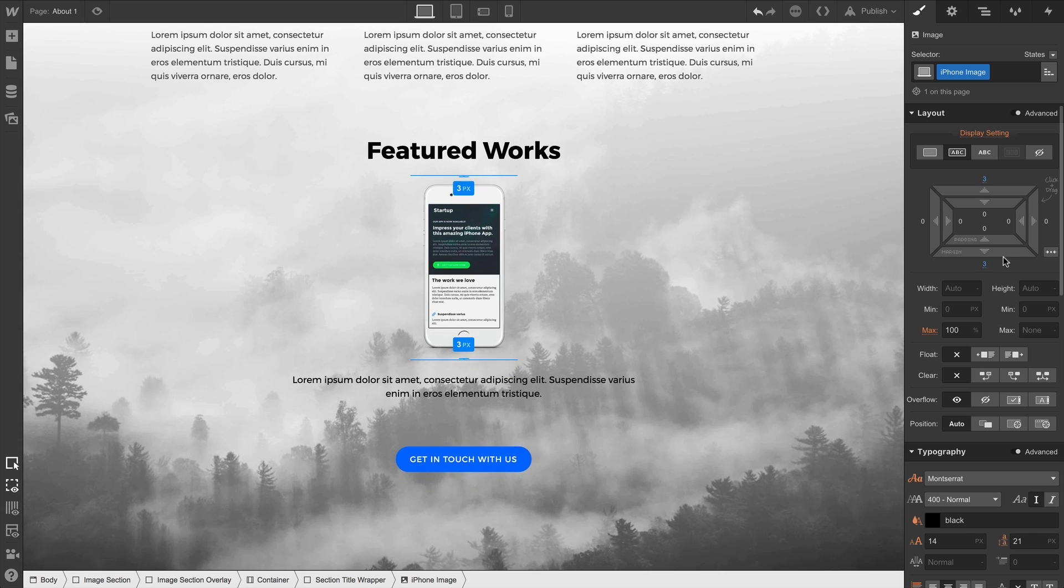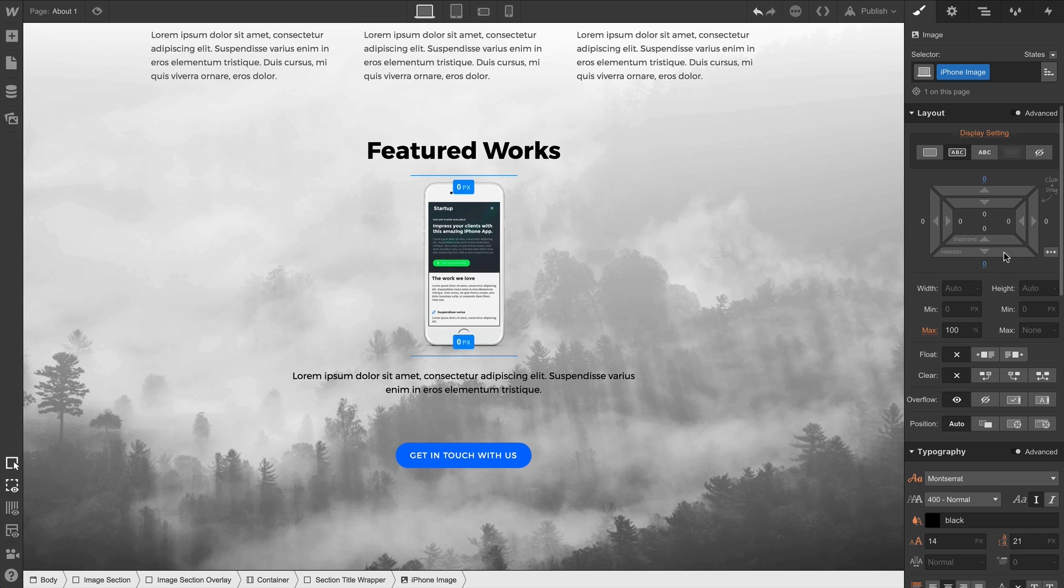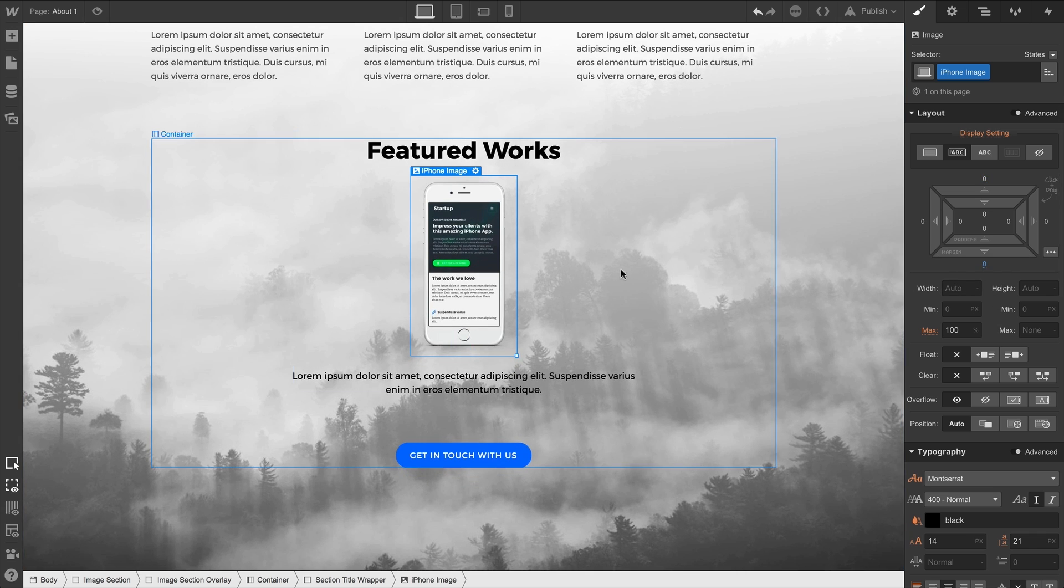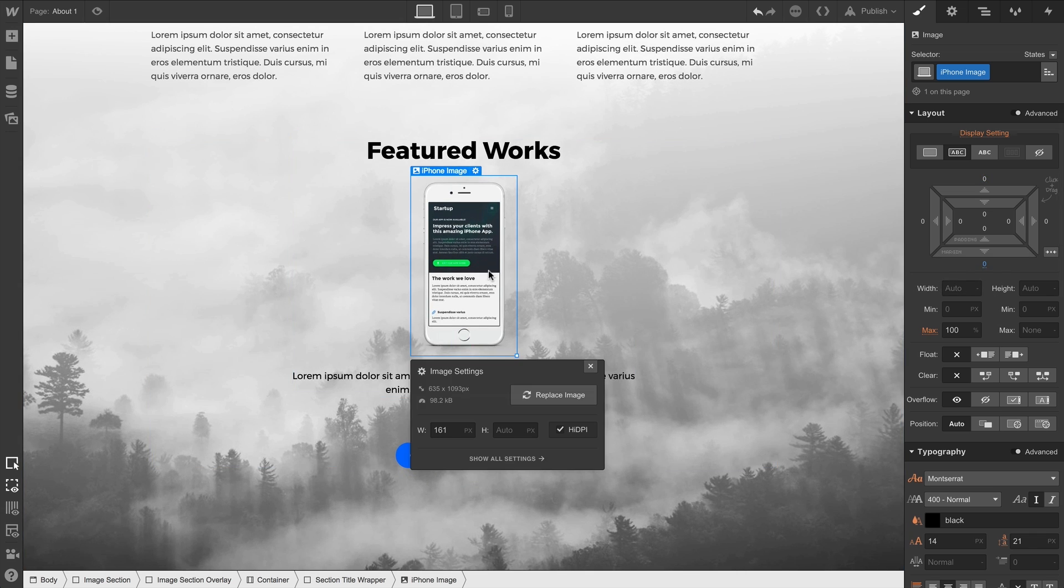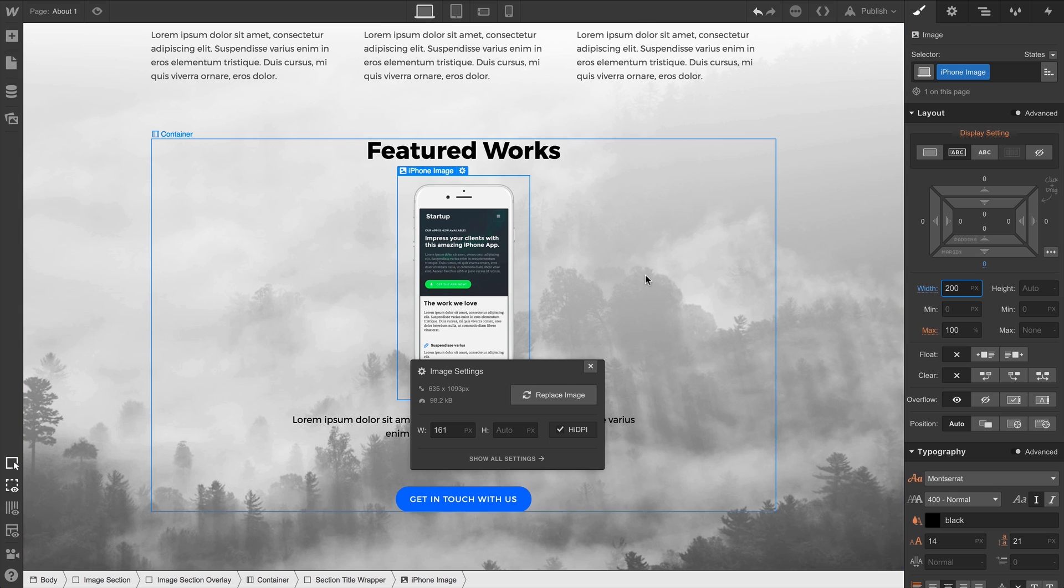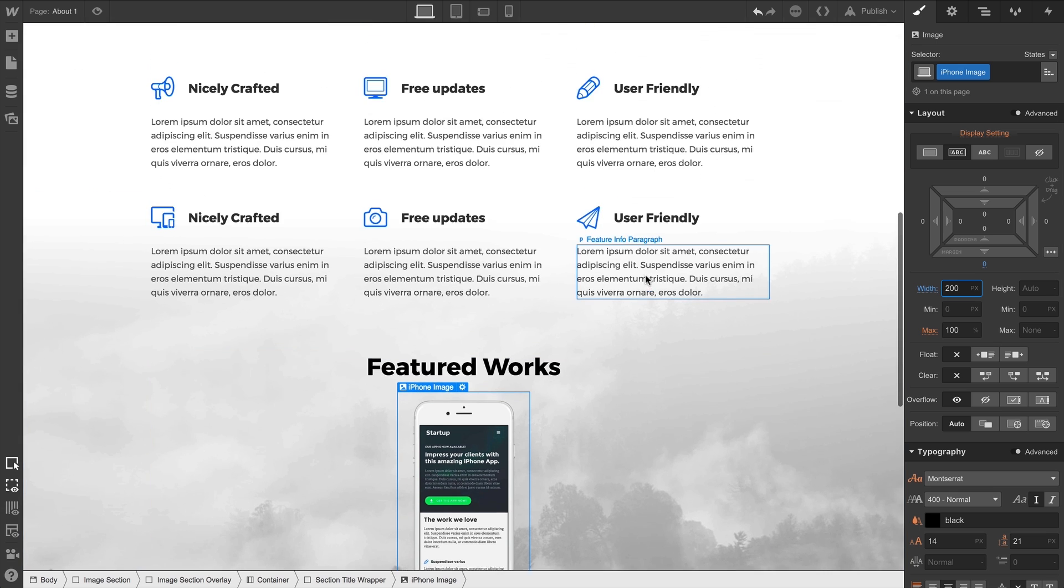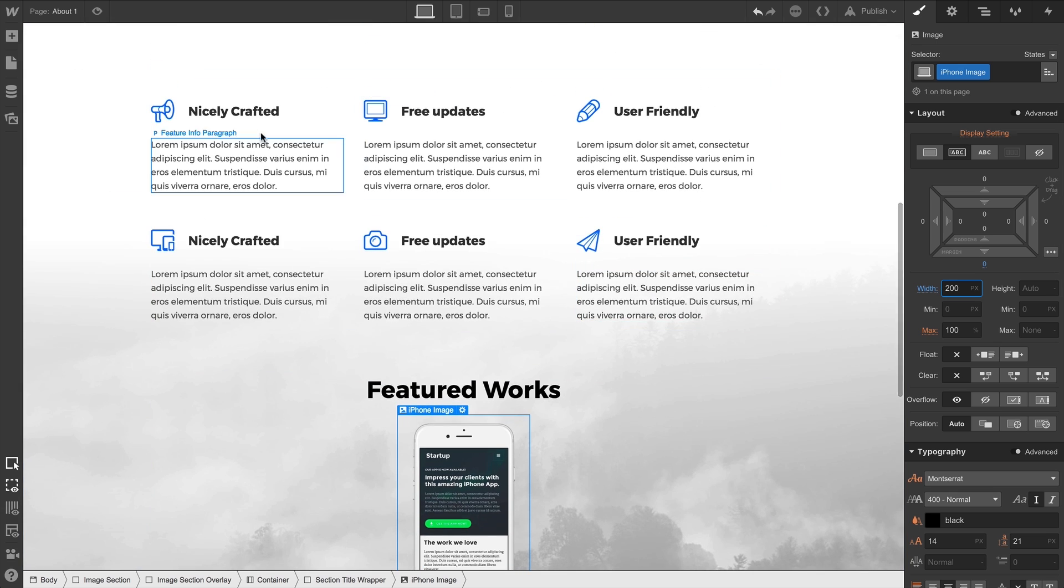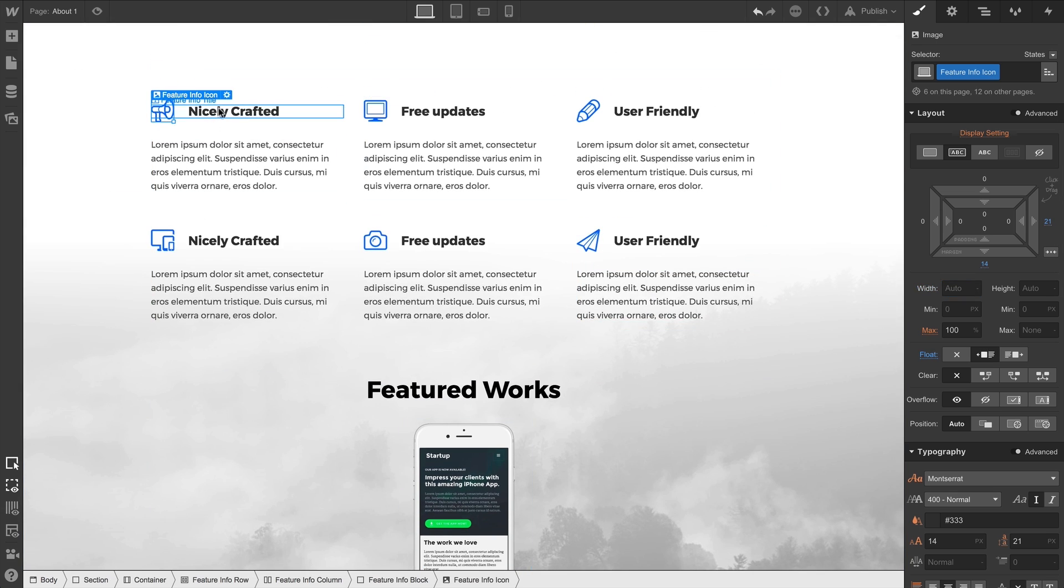It also means we can control size. Now, before we covered image settings — as you already know, we can control image settings regarding our size in here. But changes to size in the Element Style panel will override these settings.